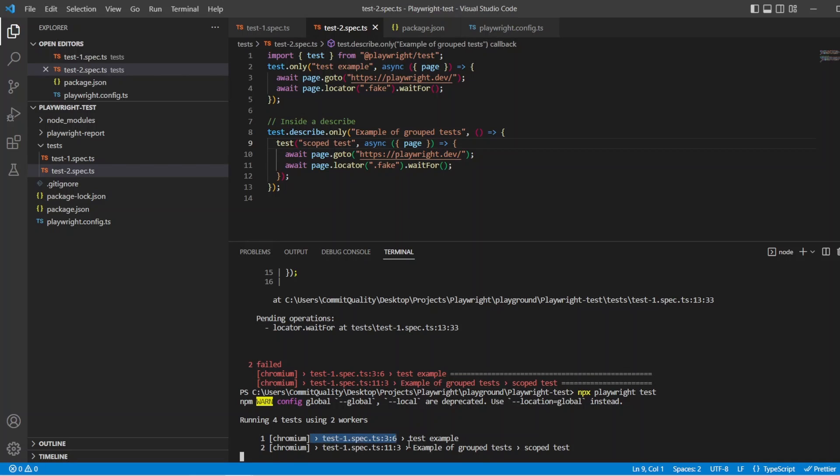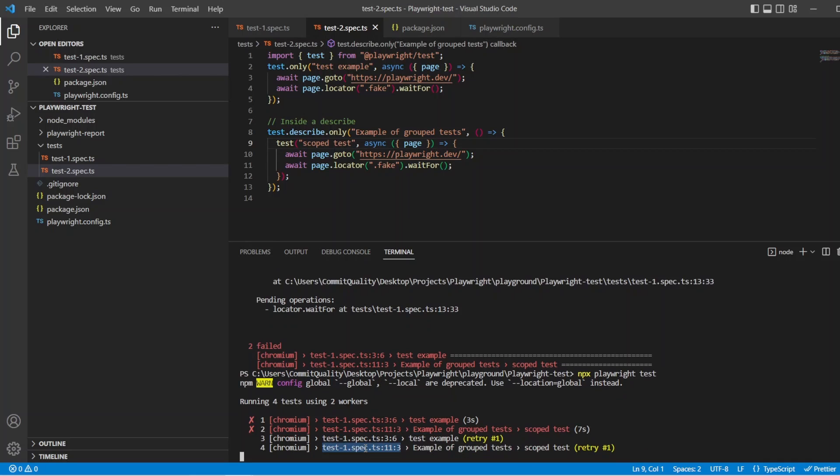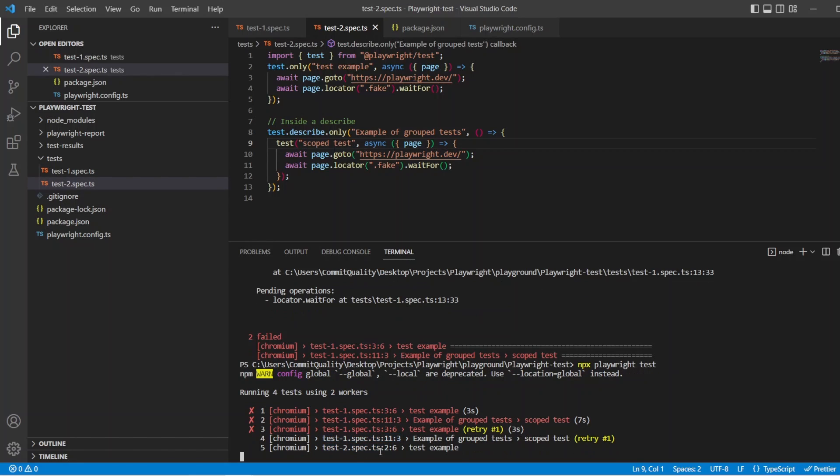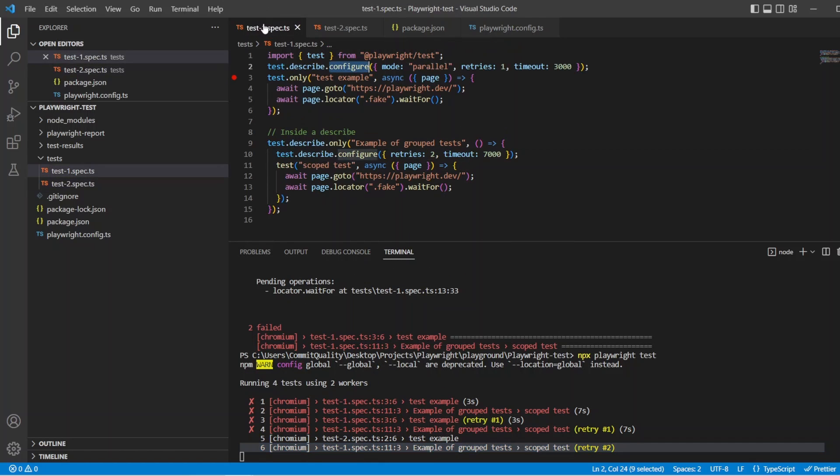So let's hit npx playwright test and see what happens. So we have the test1 spec, so we should be seeing exactly what we did before: three second timeout and seven seconds with a bunch of retries. Here's retry one for the two inside that test.